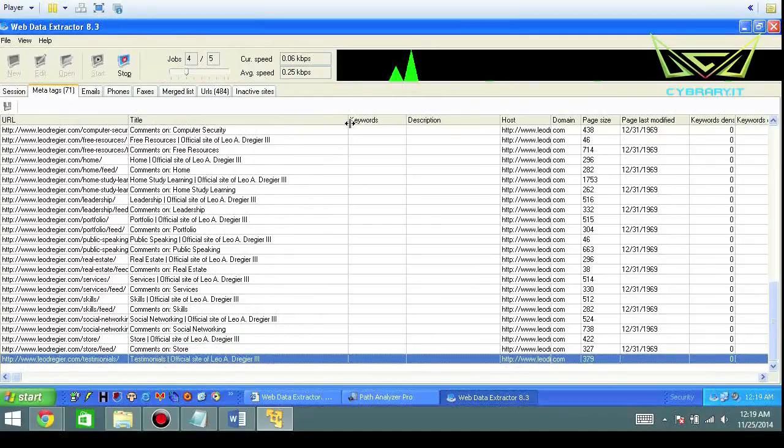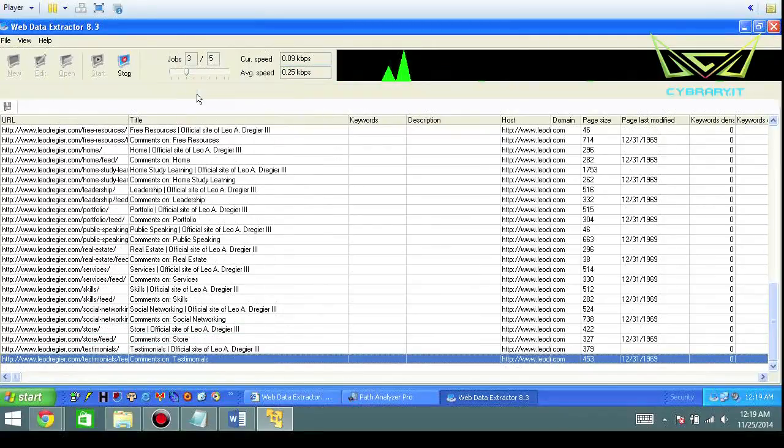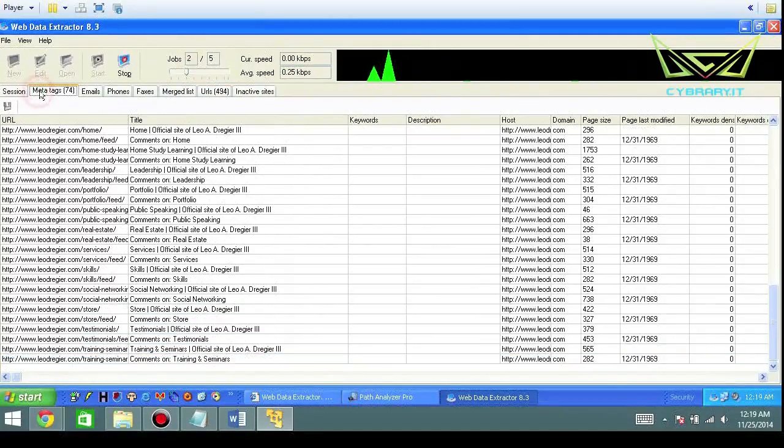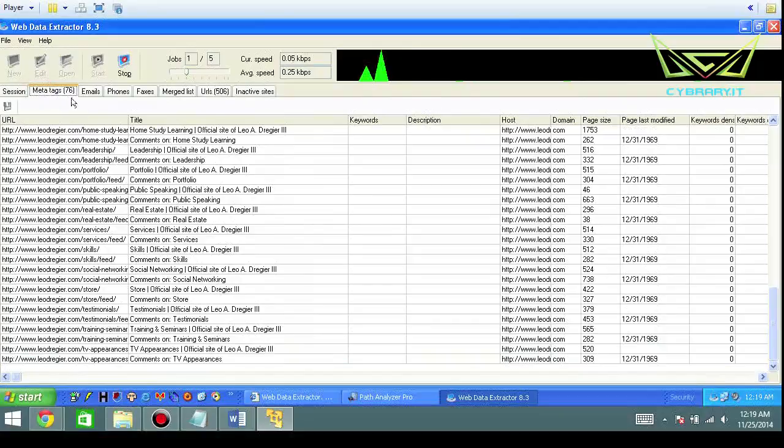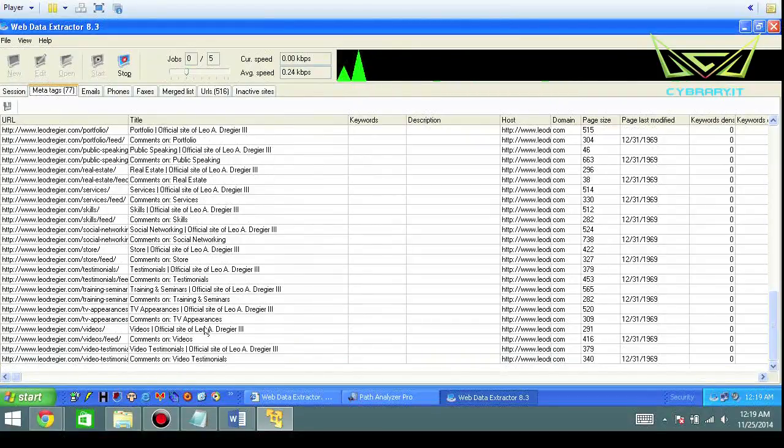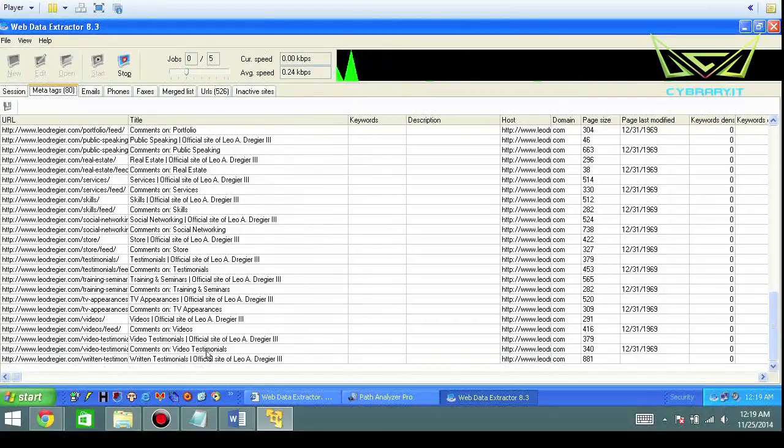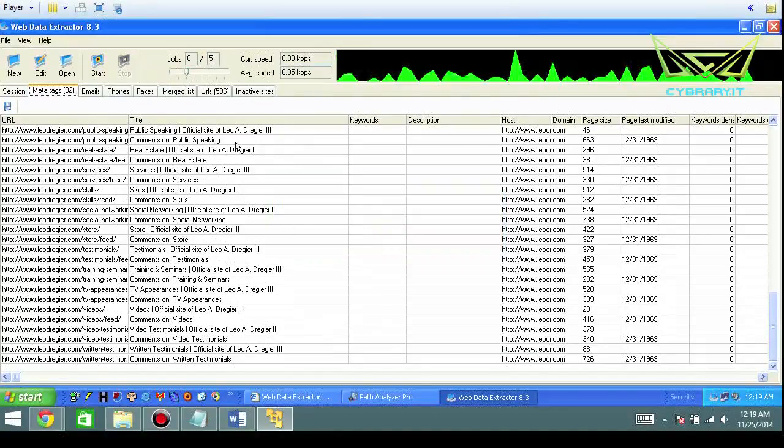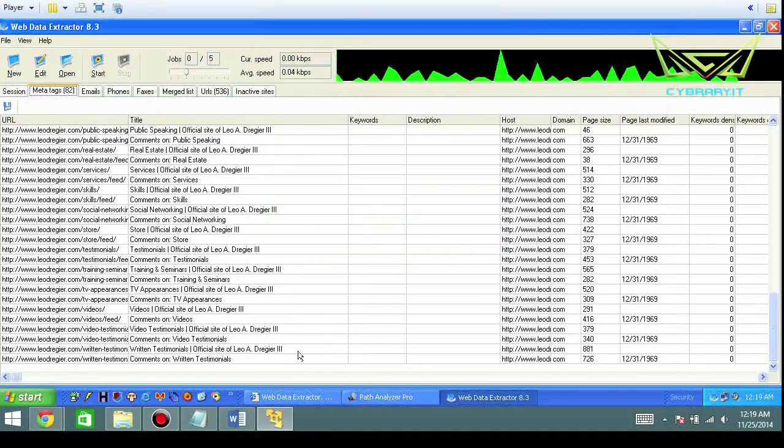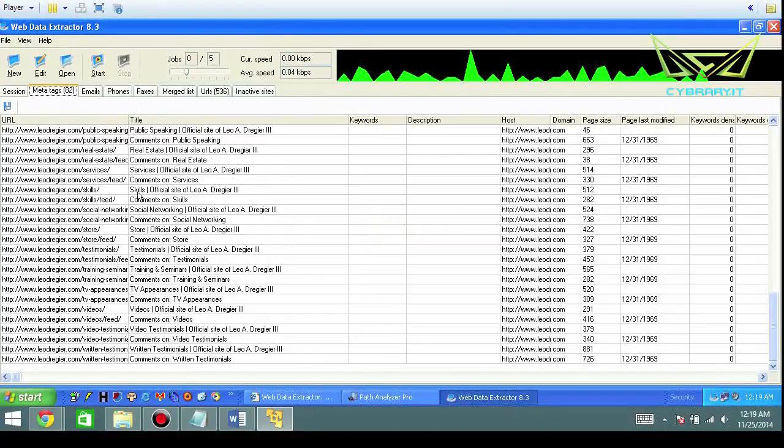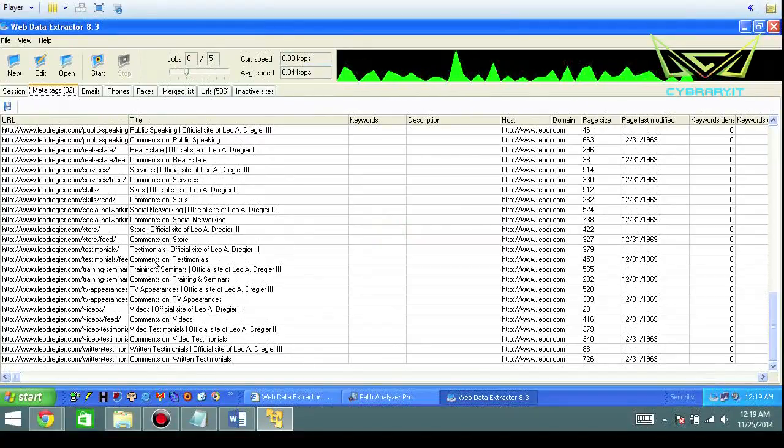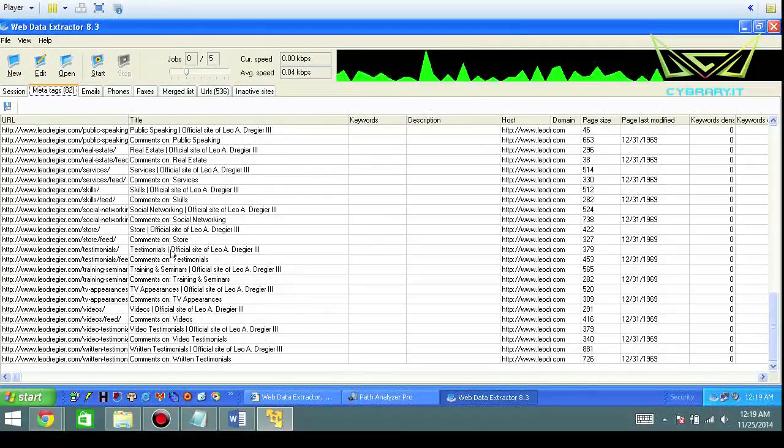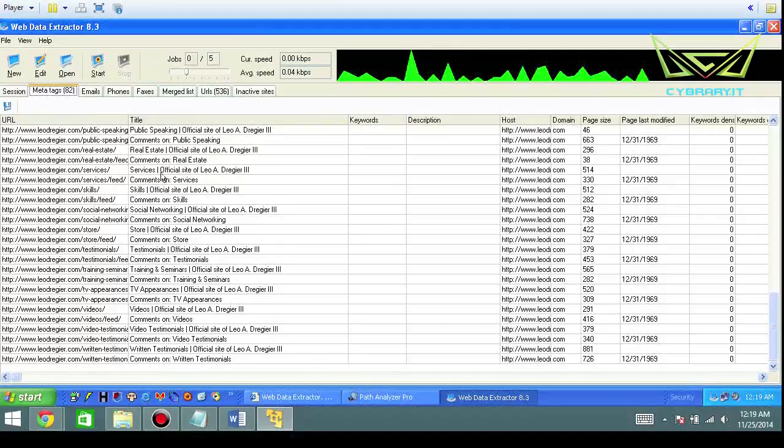So while it's searching, if you selected meta tags, you can basically just kind of read these like a little tiny book. And they'll go through and it kind of tells a story. So in this case, for me specifically, there's a lot of skills, social networking, testimonials, videos, comments, public speaking, and things of the nature.